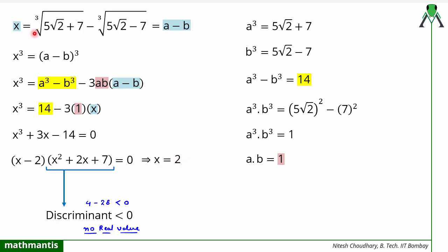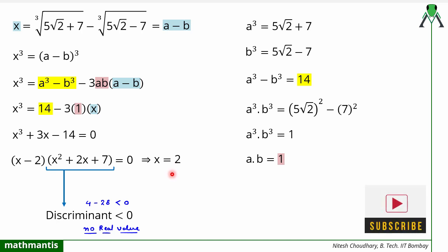So x = 2 — a beautiful answer! Can you ever imagine that this complex irrational expression simplifies to just 2? That is the beauty of mathematics, and that is why I love mathematics. If you are interested in more interesting math videos, please subscribe to my YouTube channel. Thank you so much for watching, and I will see you in the next video.